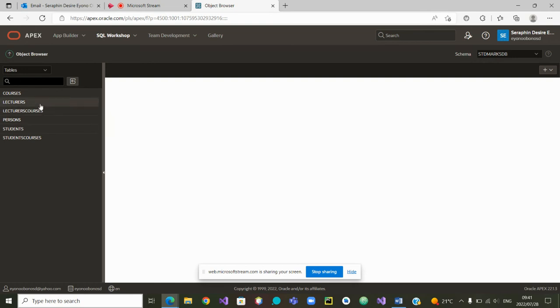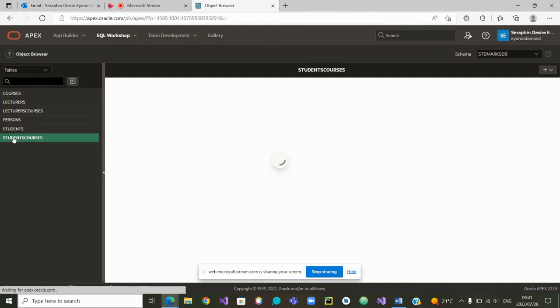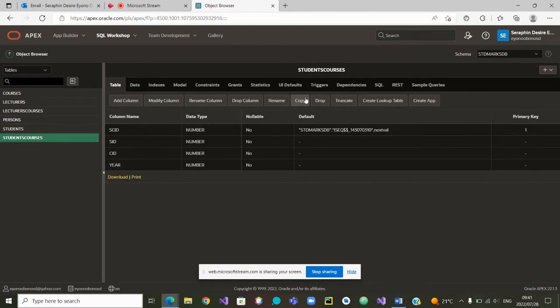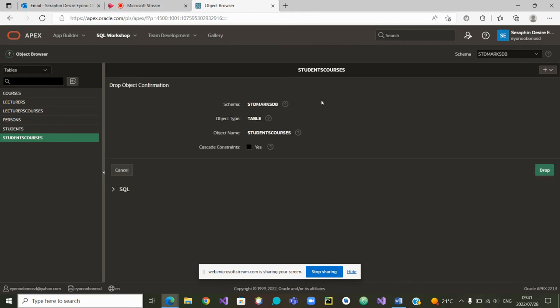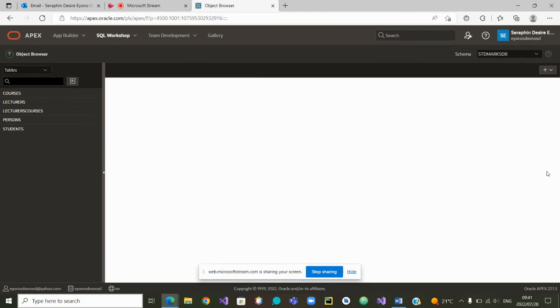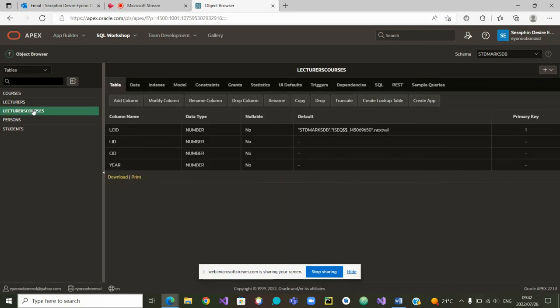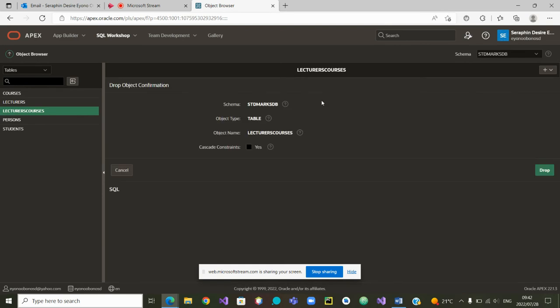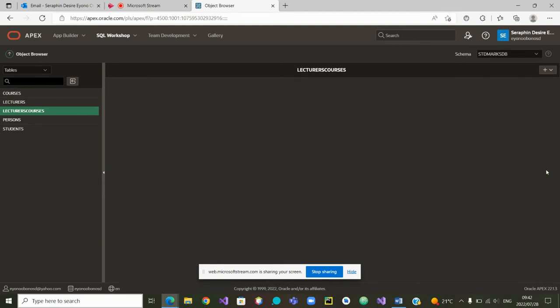Any other table that we'd like to drop is a table student and this table lecturers, but they depend on other link tables. So let's start with the link tables and drop this one. The link table courses is being dropped, and it has been dropped. From now, we can go to the other link table, which is lecturers courses. And we can also drop it. We are starting by dropping the tables that are link tables.